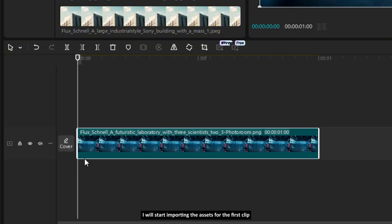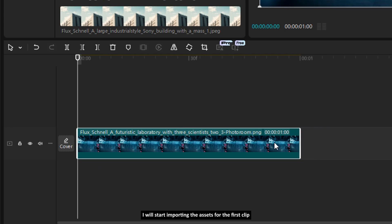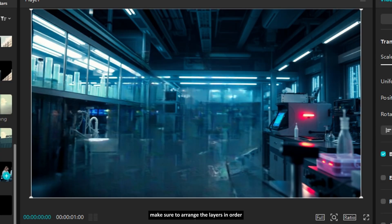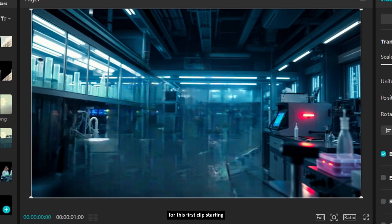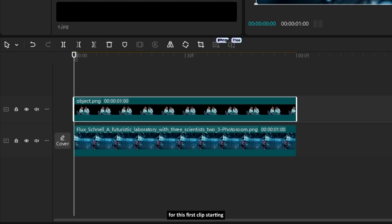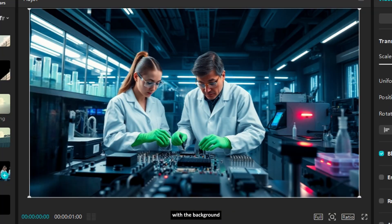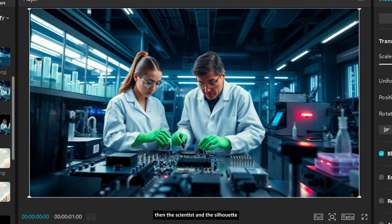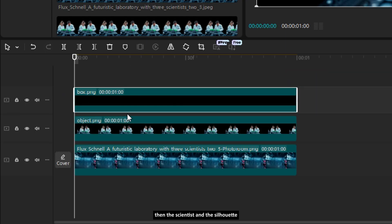Okay, now I will start importing the assets for the first clip. Make sure to arrange the layers in order for this first clip, starting with the background, then the scientist, and the silhouette.